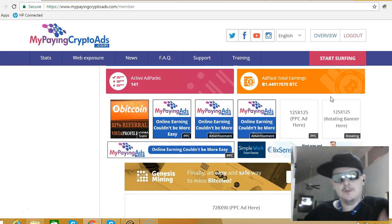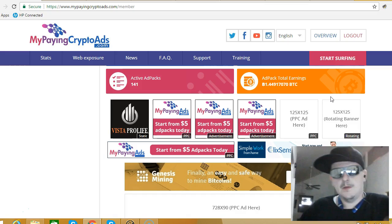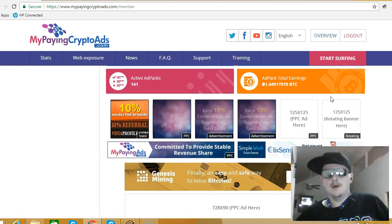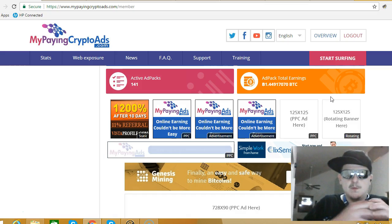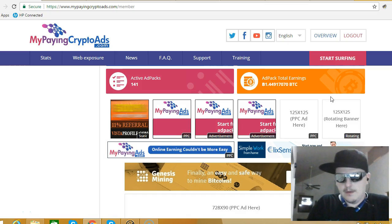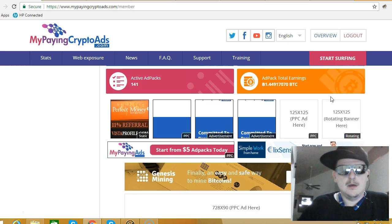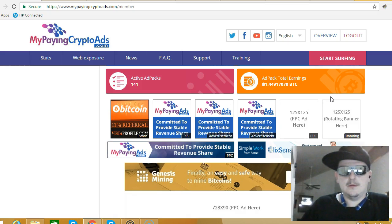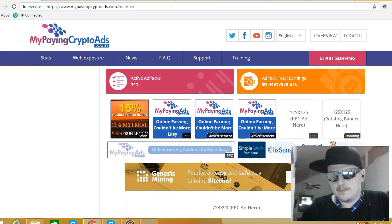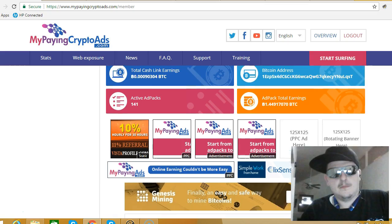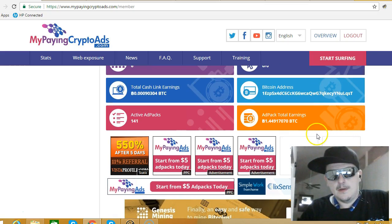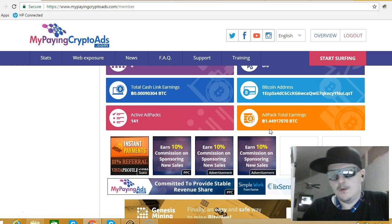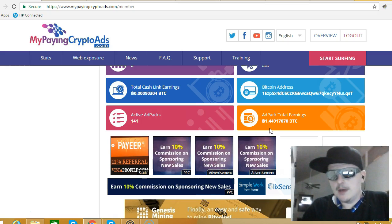That's part of generational wealth—building for getting money now but also building for the future. It's important to set everybody up for success. Look at this: 141 active ad packs right now, building my positions. That's almost 1.5 Bitcoin. It's nice, real nice.